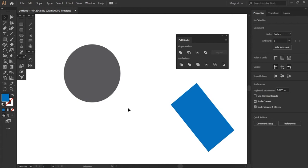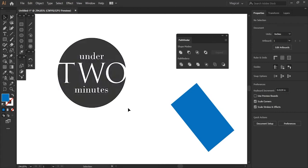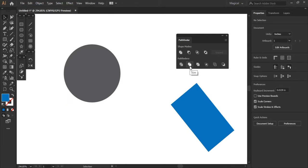And we're back with another episode of Under Two Minutes, and we are going over the trim tool and Pathfinder. So this is similar to the minus front tool, but there's one key difference and I'll show you exactly what that is.